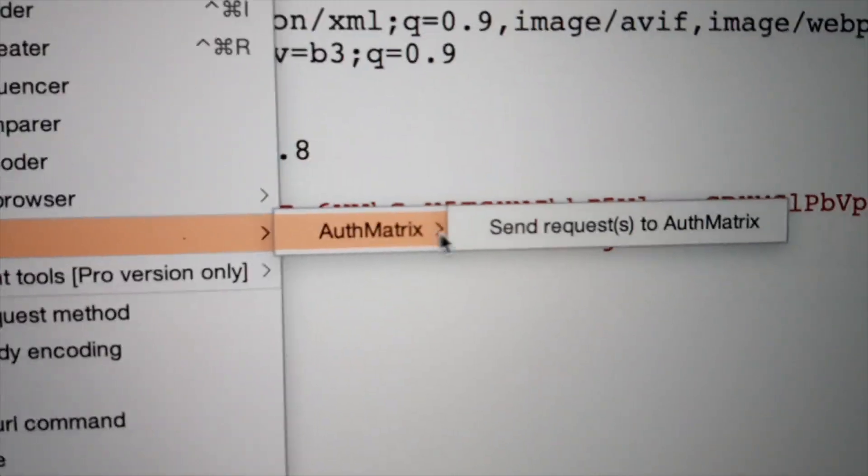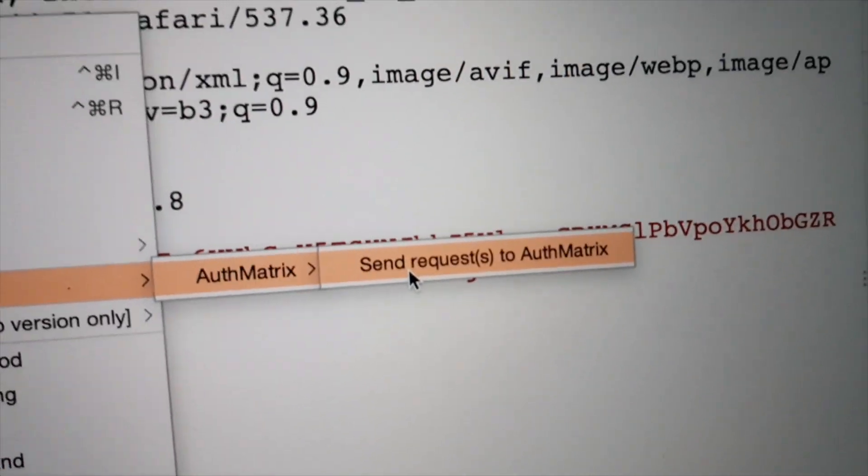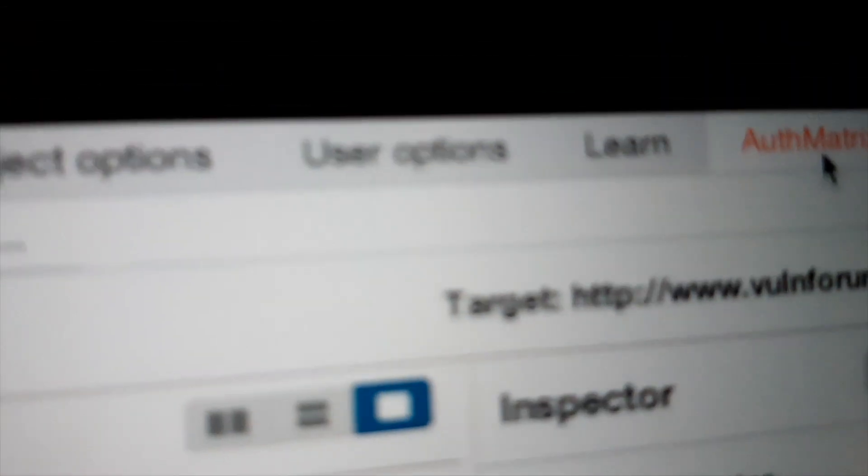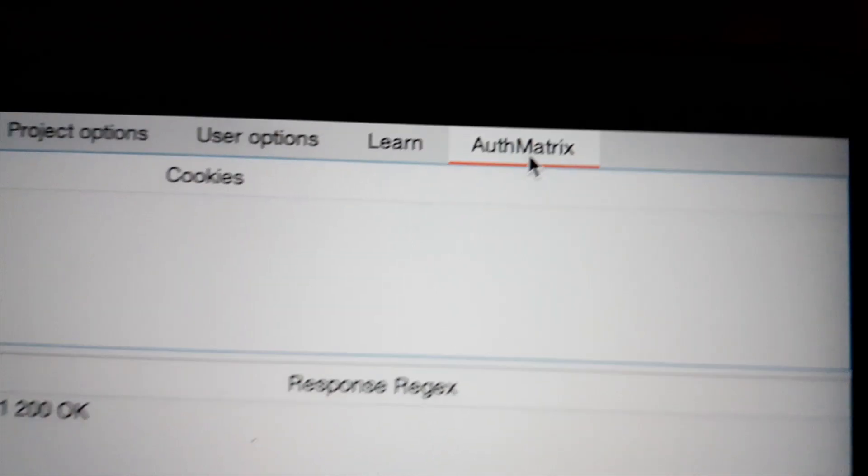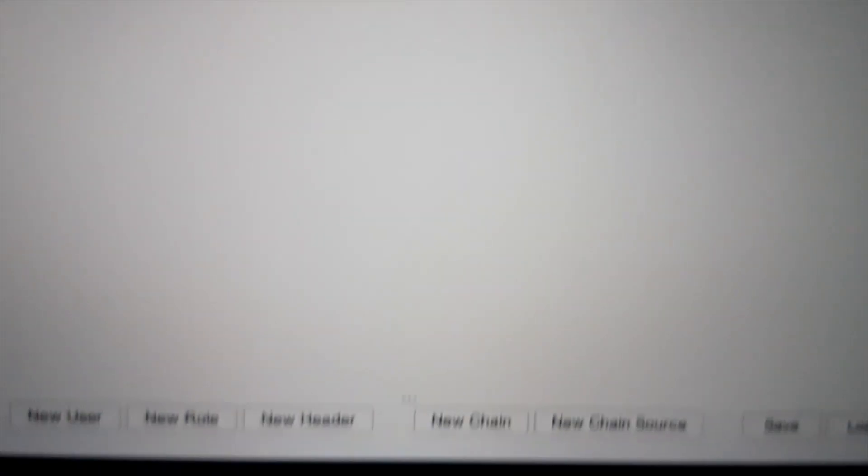I'm going to send interesting requests to Authmetrix. Here they are.